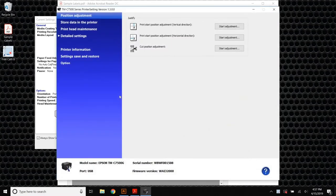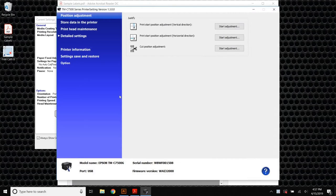Once it does, we have the option to make changes to the horizontal print start position, the vertical print start position, and the cut position.